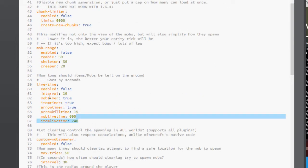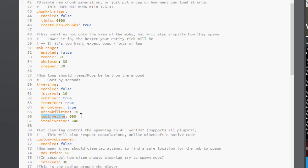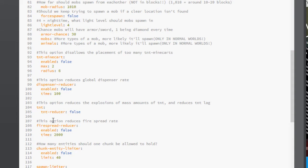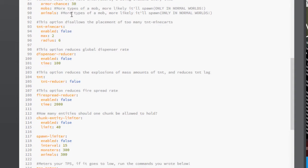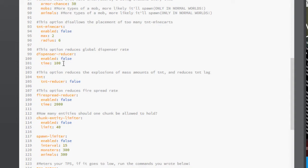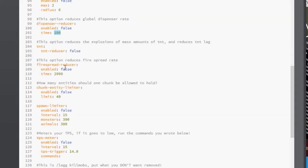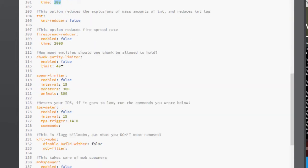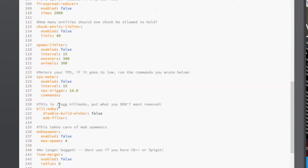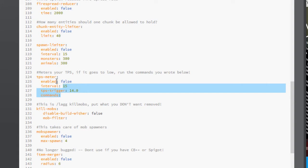Alright, and this is self-explanatory, just how long items can be left on the ground before deleting. And it says the amount of time, 600 for mobs, and 240 for items. Let's see, Global Dispenser Rate, that one's good. That means that the global server amount of dispensers being fired at once can only be 100, and you can change that accordingly.